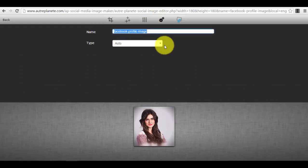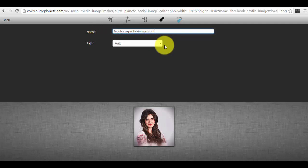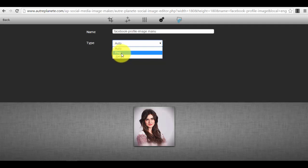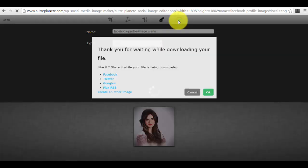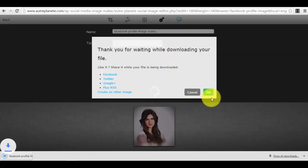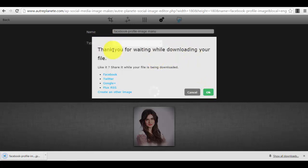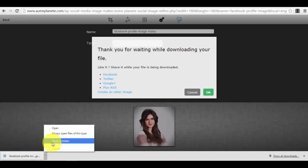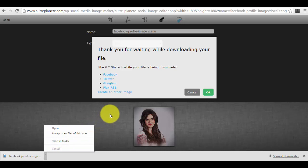Now we just see if we can make any other enhancements. You can choose the name of the photo, for example, and you can choose the type of the photo if you want it to be a PNG or the standard one, the JPEG. And after that you just download the image. Thank you for waiting while downloading your file. You will see your file is downloaded here. You just press on 'show in folder' and you will have access to it instantly.